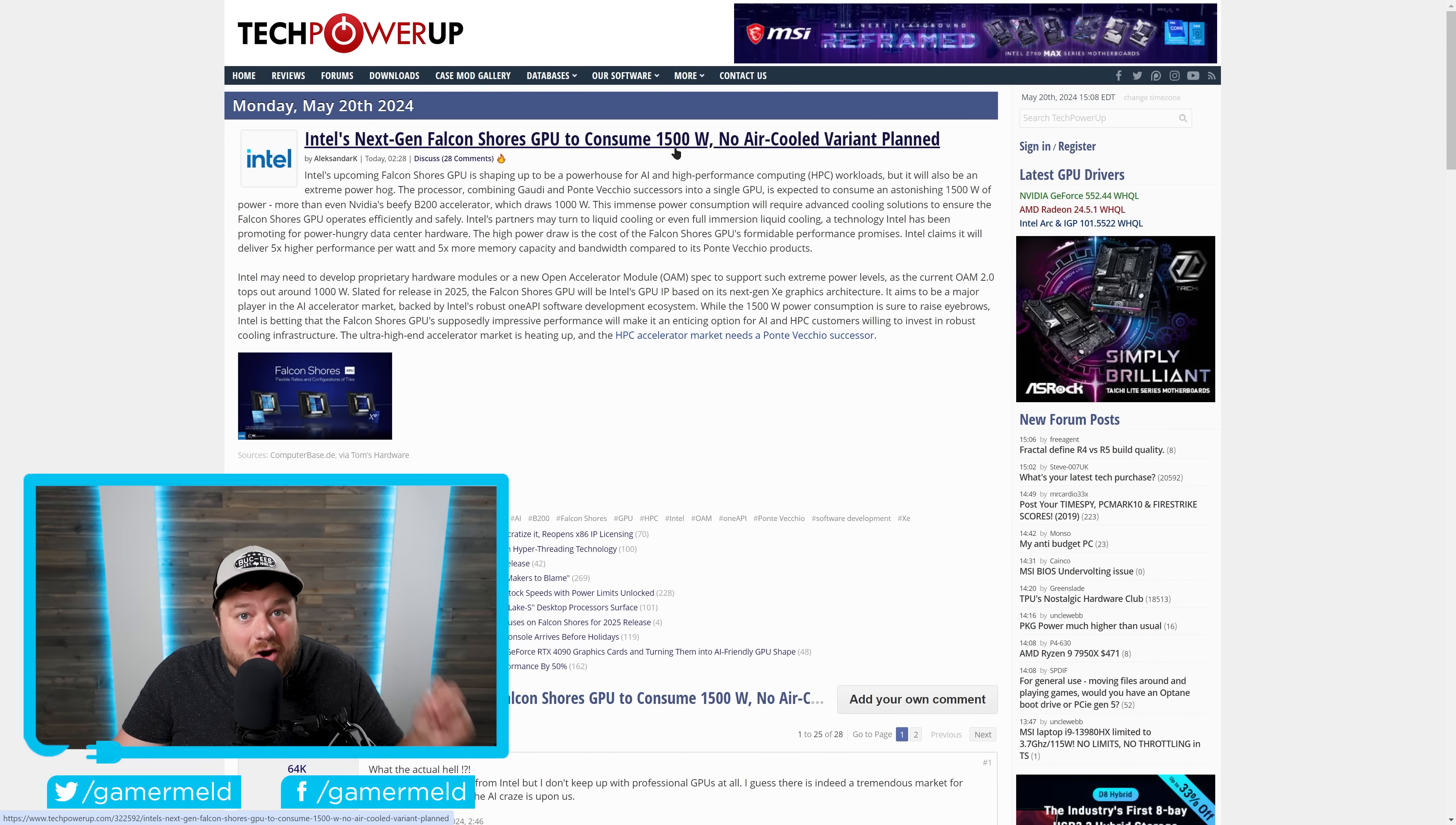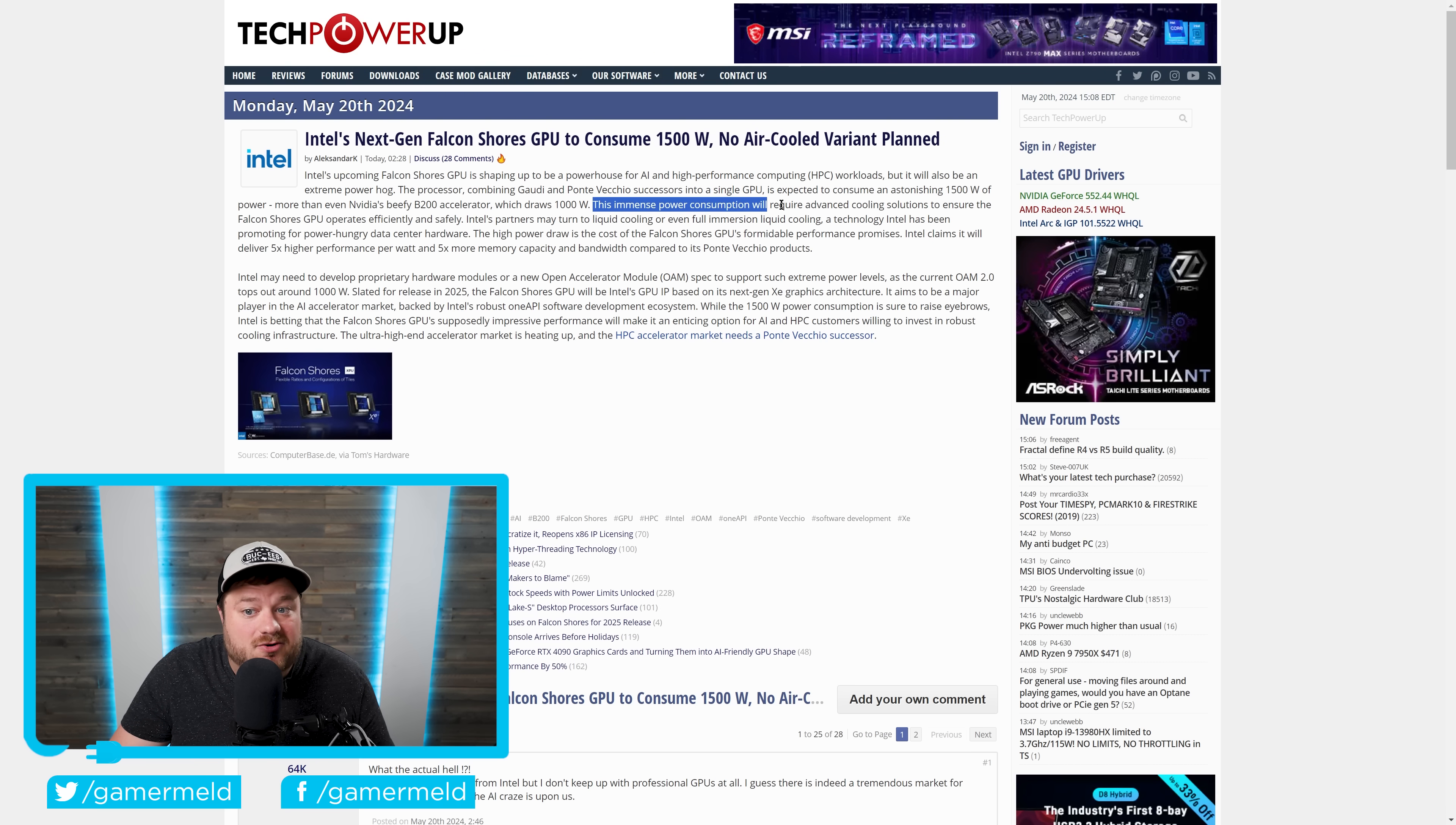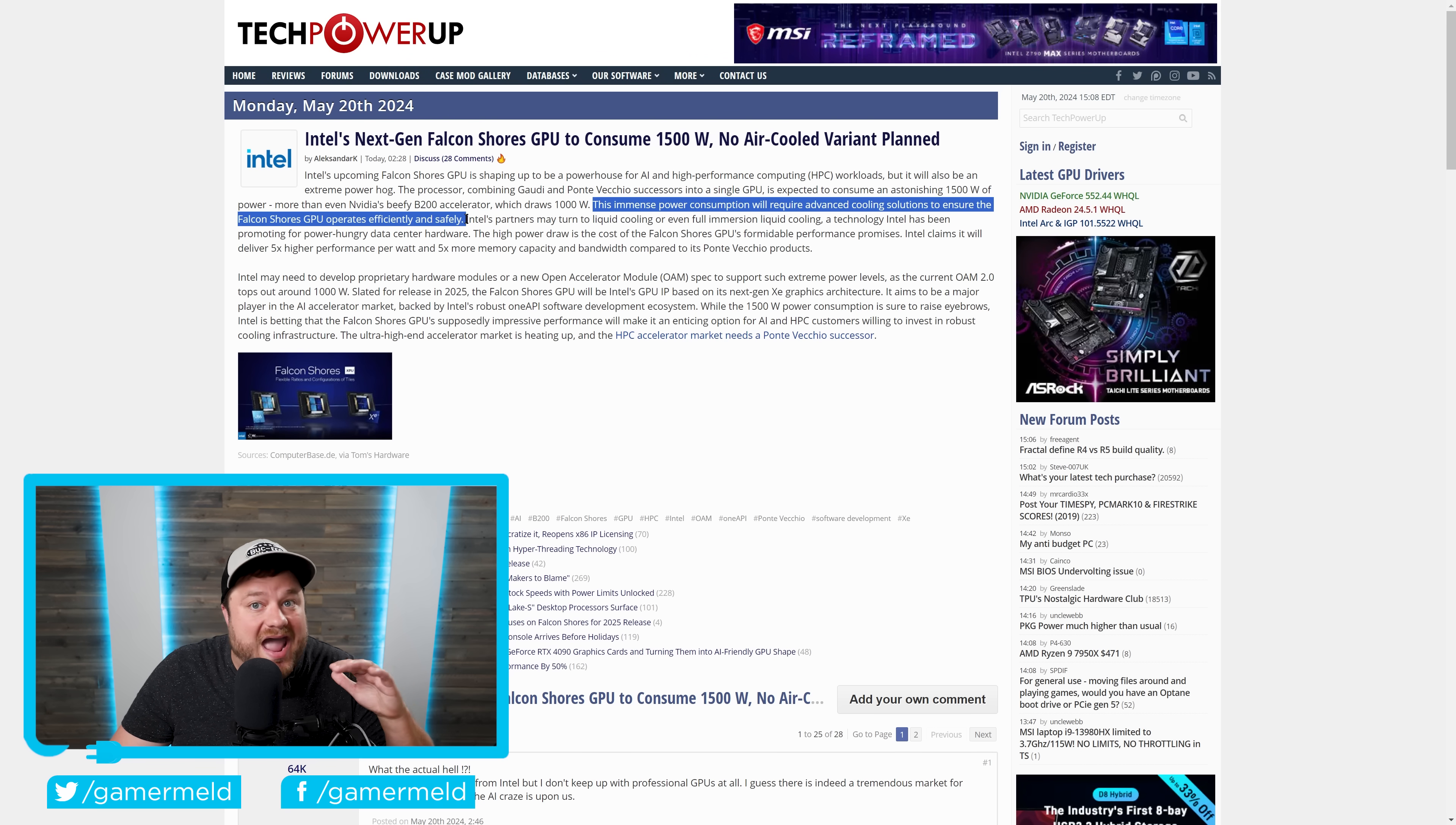Yeah, this comes with a successor to that, as well as a monster CPU. And all of this adds up to 1,500 watts, at least if this story ends up being correct. As you can see, it says this immense power consumption will require advanced cooling solutions. From what I've seen, they're not going to offer any kind of air-cooled solution at all.